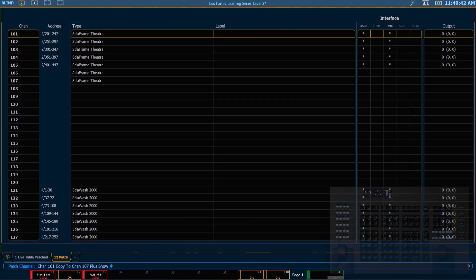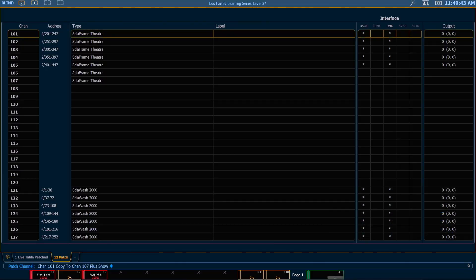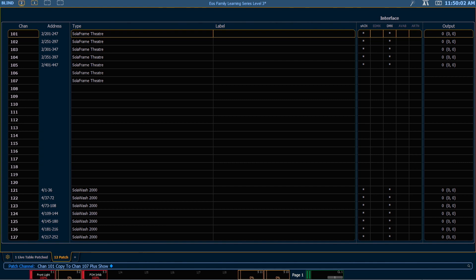Enter. In addition to copying it in patch, throughout the show file all the places where channel 101 was previously, channel 107 is now in those places as well. So any cue, palette or preset that contained channel 101, with this simple keystroke, I have now put channel 107 into all of those locations as well.